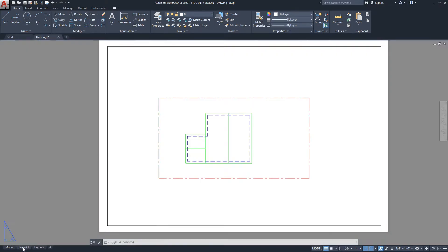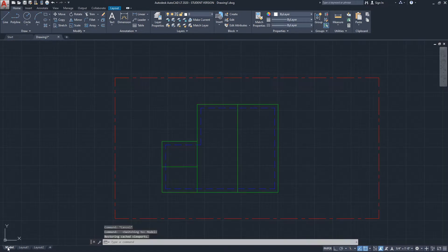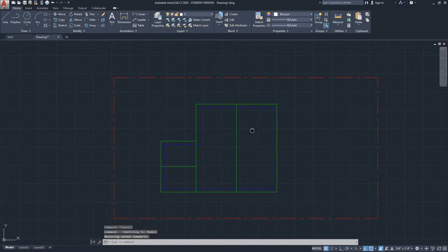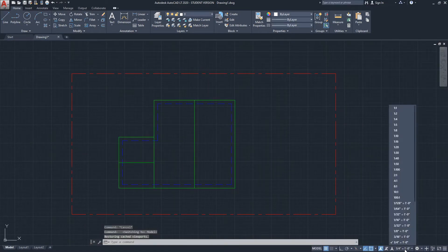If we go to layout you see on the paper the line weight shows perfectly, but in the model space to make it show you need to change the annotation scale.